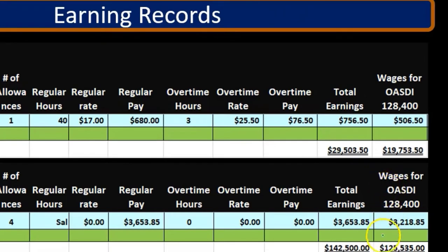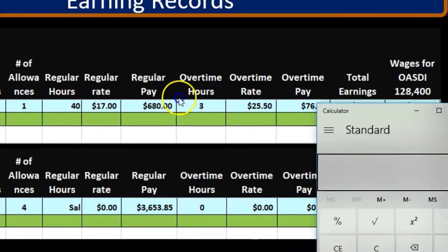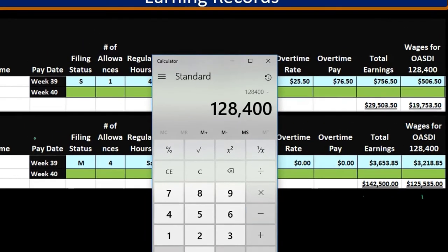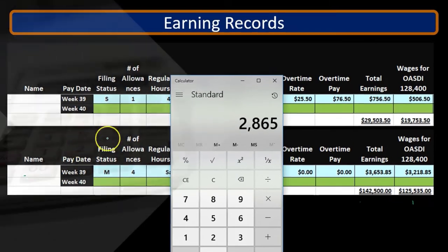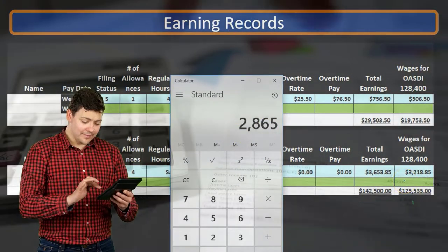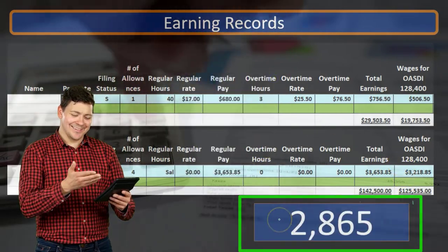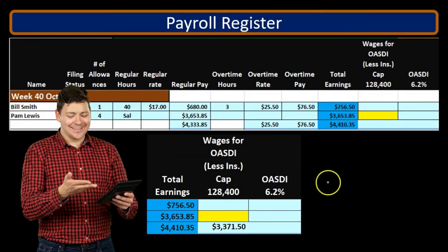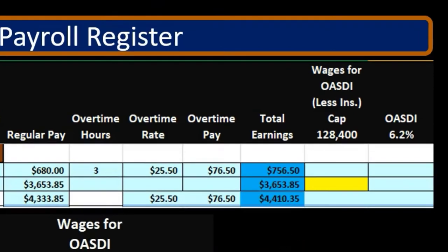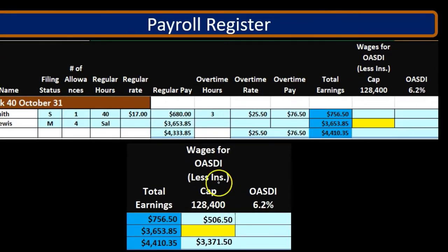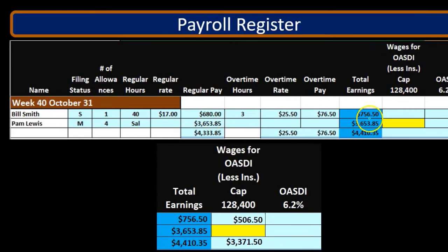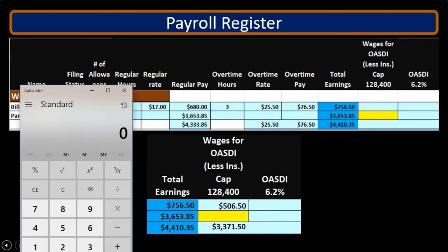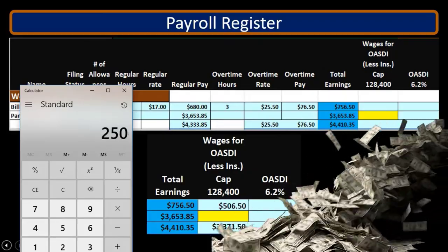We can see here that the OASDI is close to the cap for the second employee, but nowhere near the cap for the first employee. So if we do the subtraction — taking the cap of $128,400 minus $125,535 — we get $2,865 that we need in order to get up to the cap. So if this $2,865 is lower than the actual wages, we're going to use this number so that we don't go over the cap for OASDI. That means the OASDI wages will be $506.50, which is the total wages less the cafeteria plan.